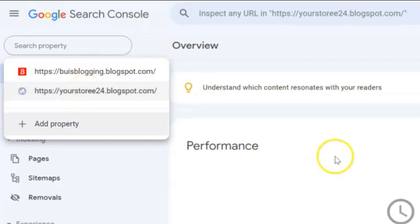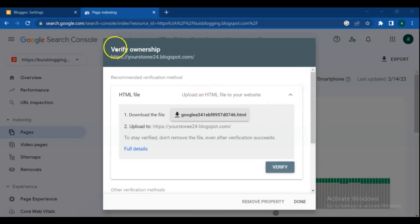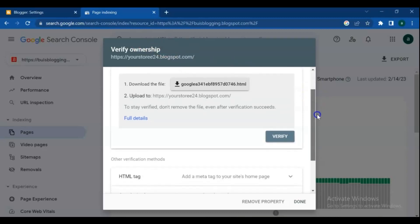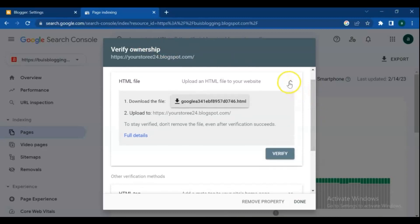Also in this video we cover how to verify ownership of your website in Google Search Console step by step.